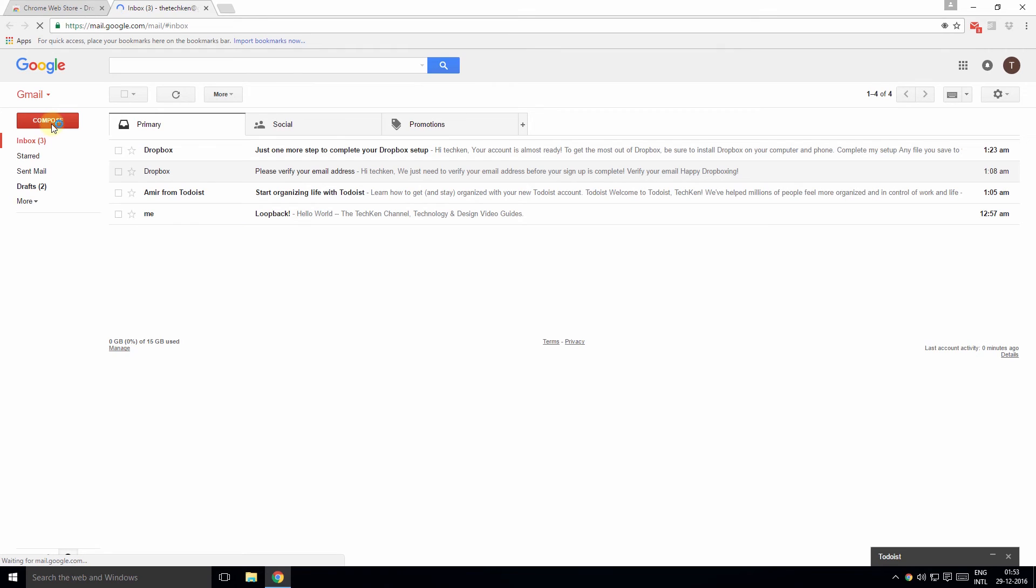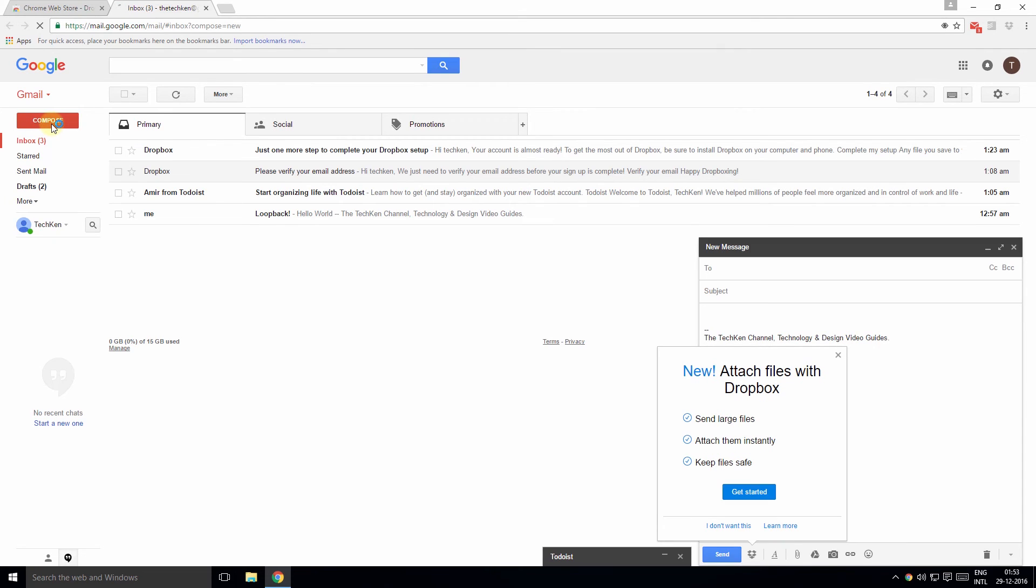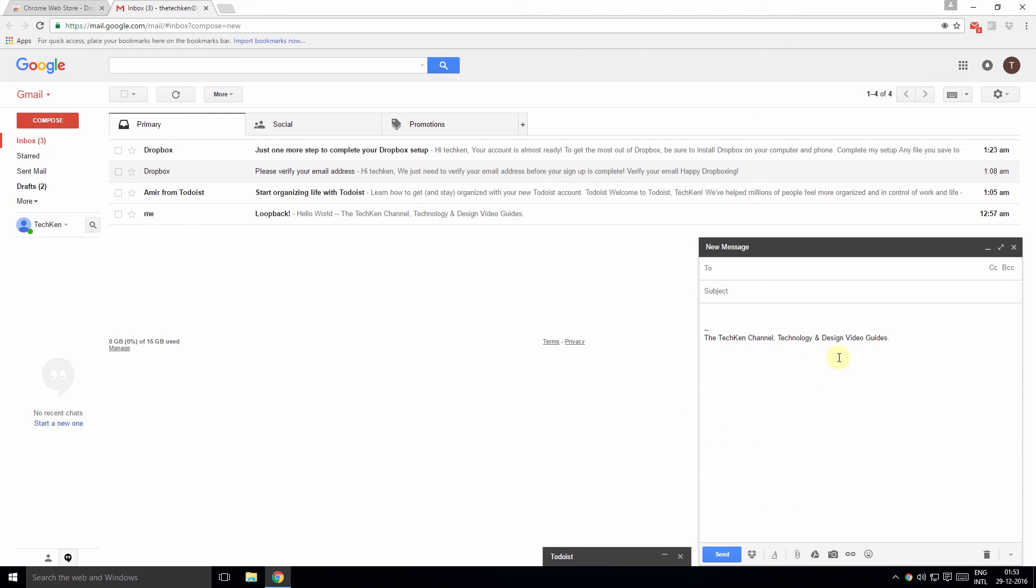Once installed, you can click Get Started to complete the installation. When you compose an email, you'll see the Dropbox icon next to the Send button.